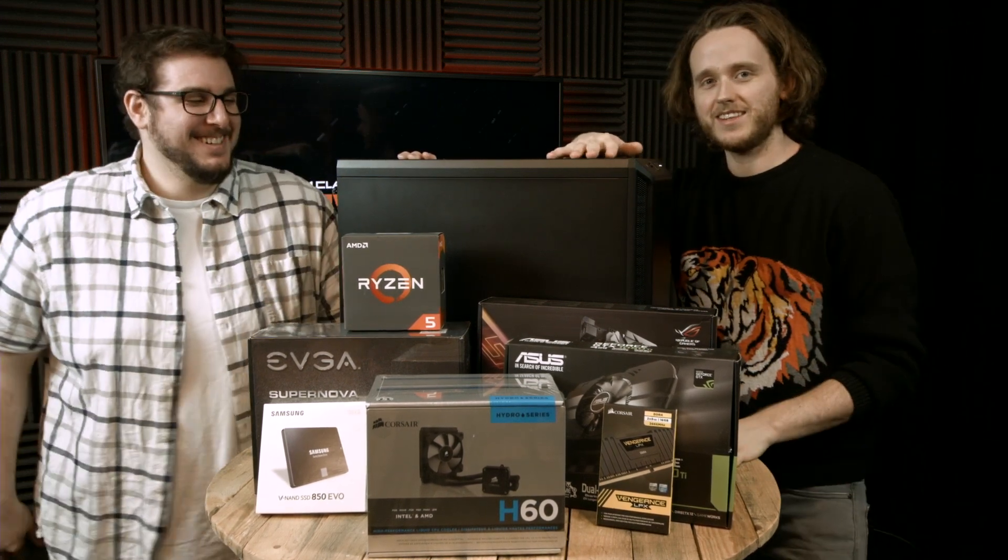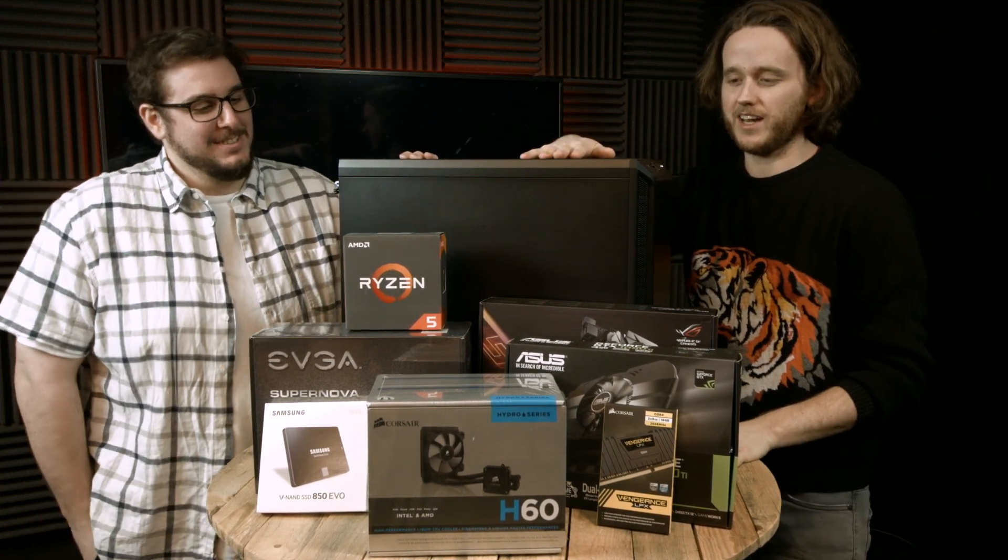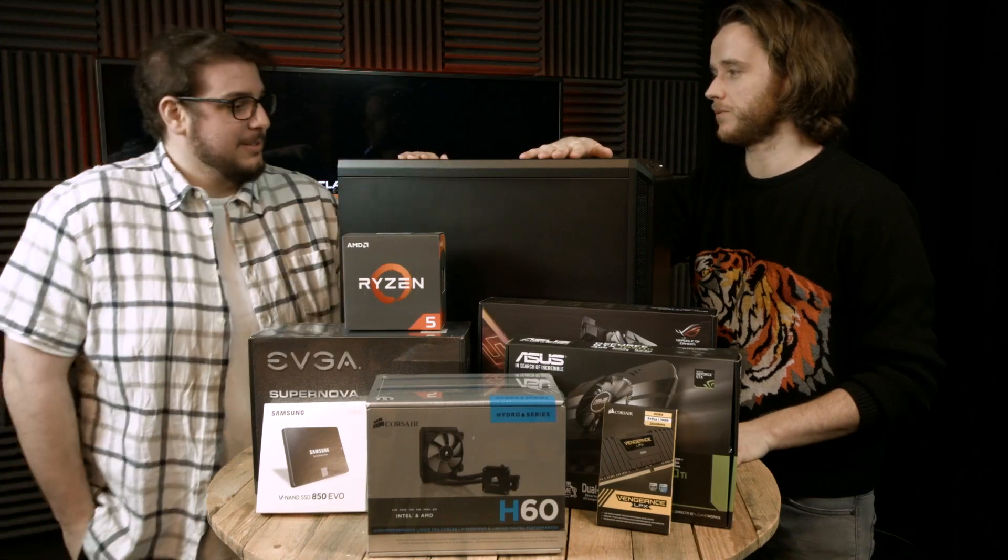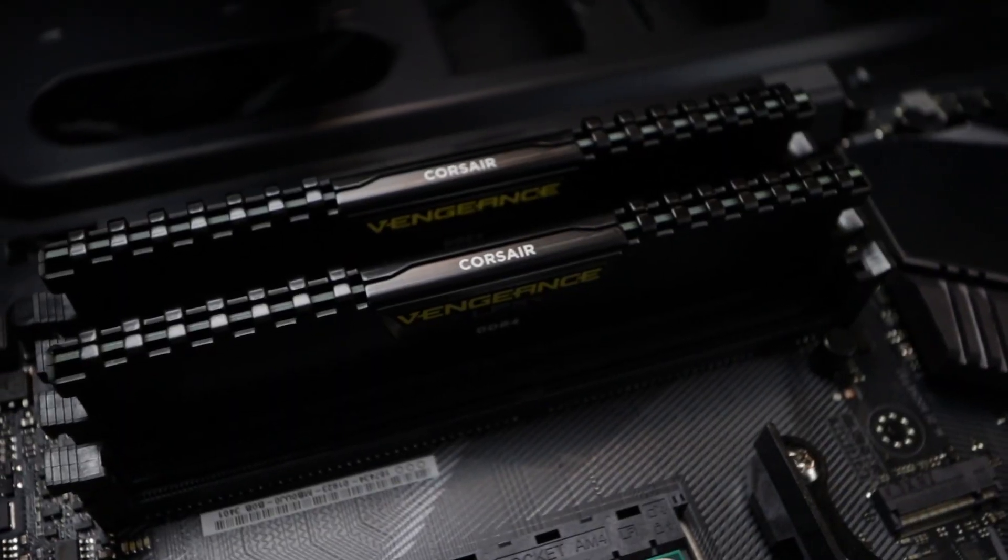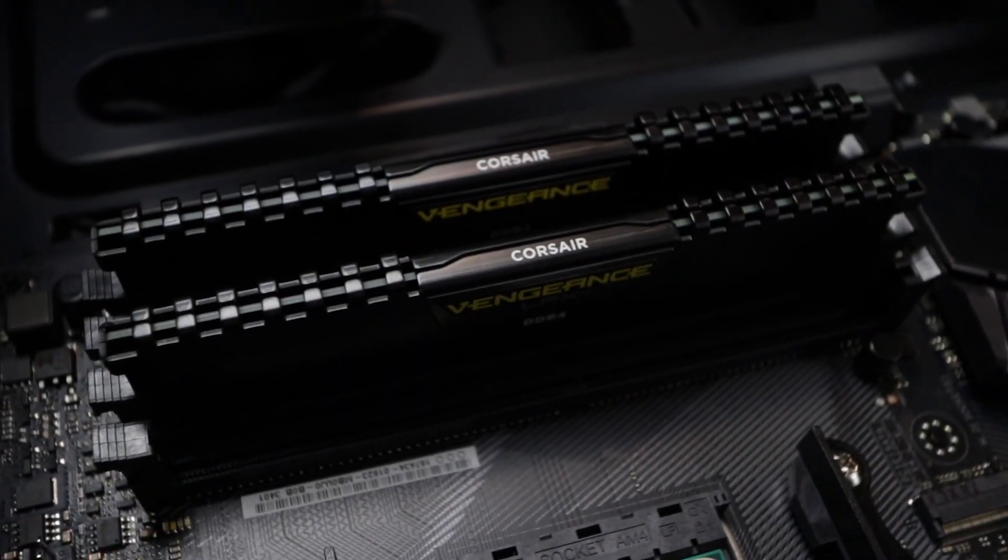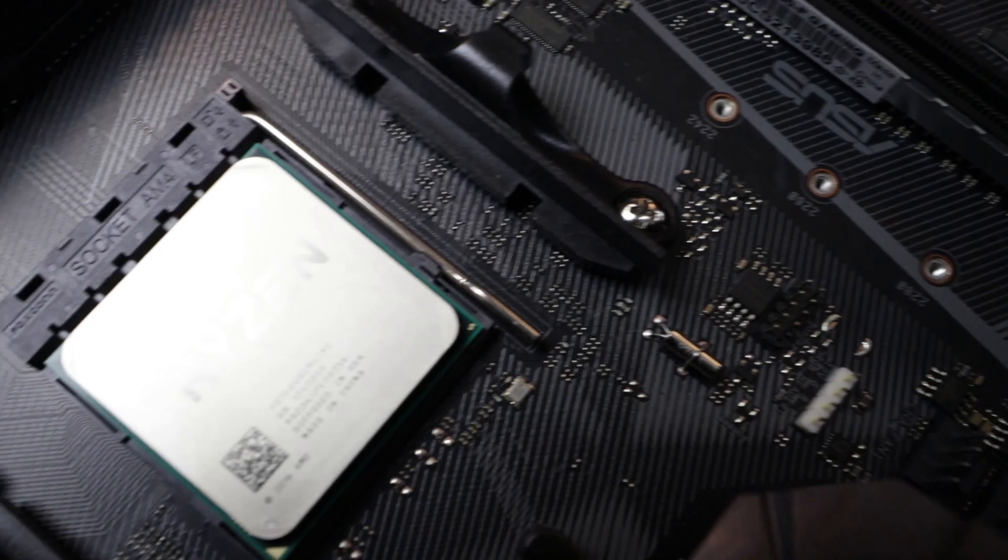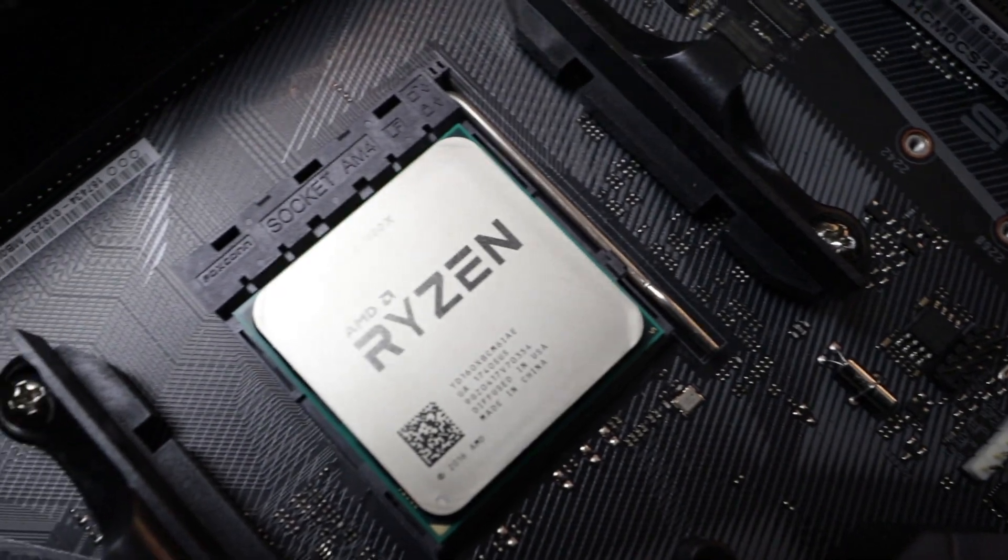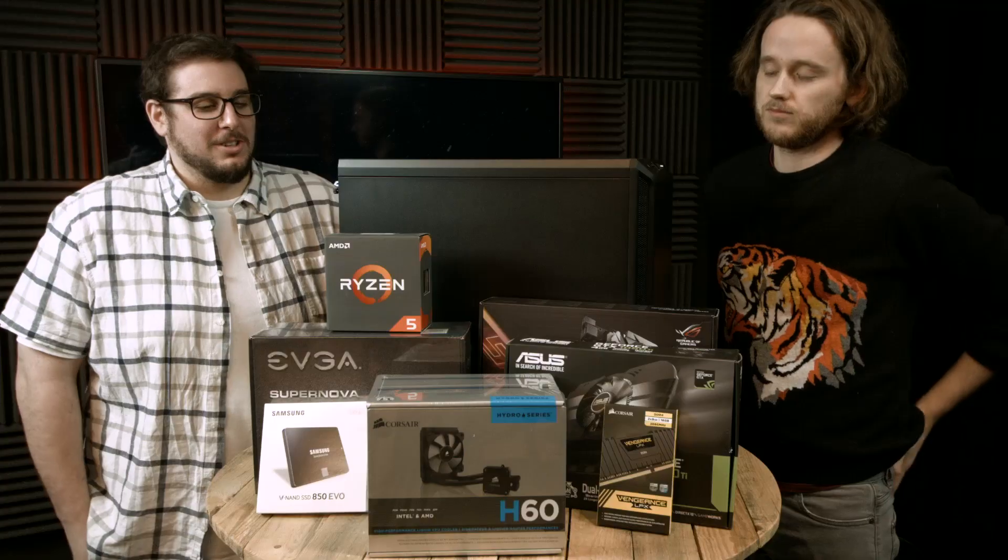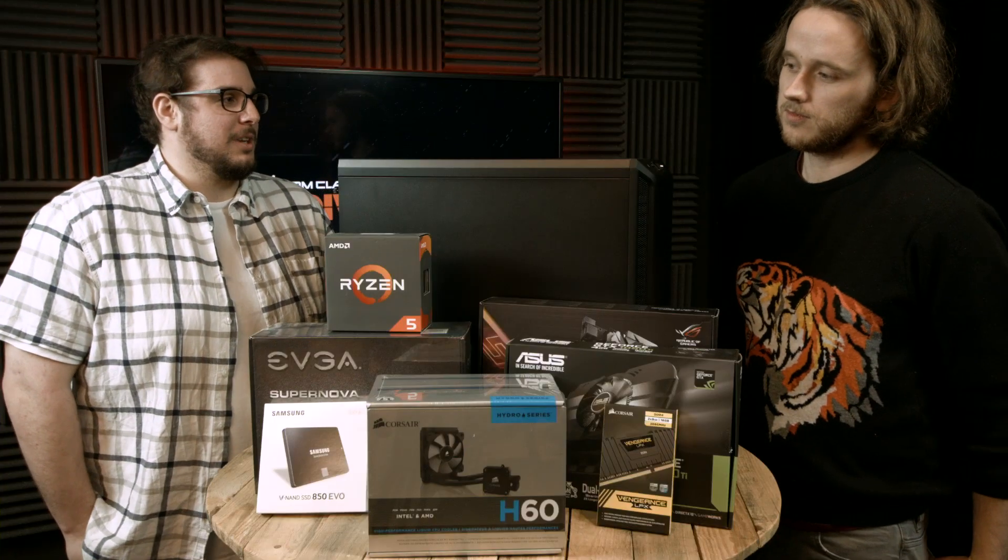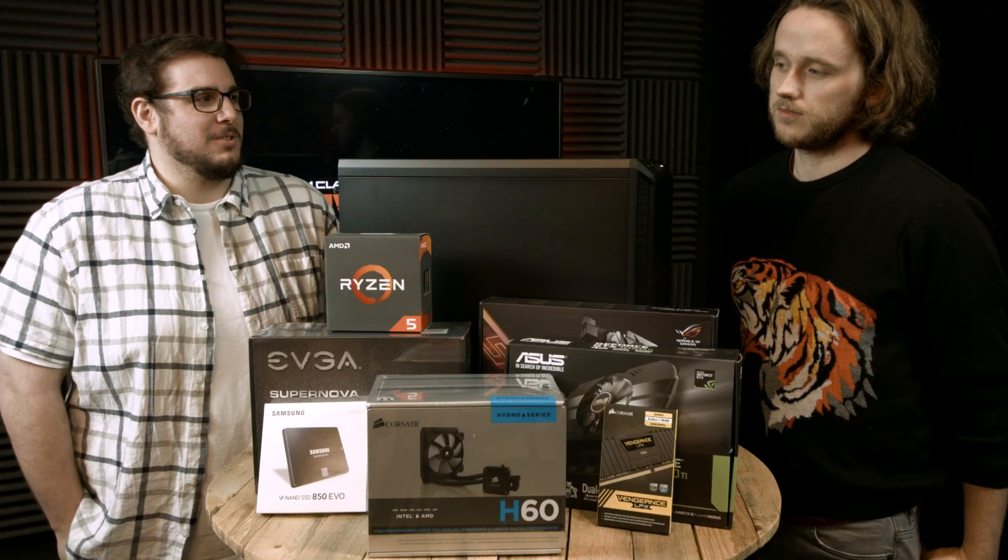It's all going to be built inside this Be Quiet case, which is pretty standard. It's also built around this Ryzen 5 chip. It's a really cost-effective CPU for gaming, and it's fairly solid.